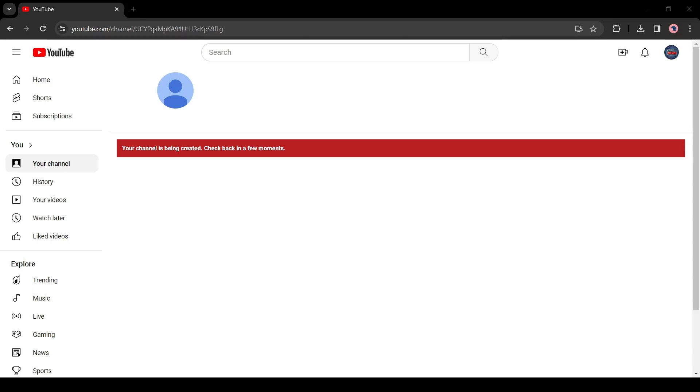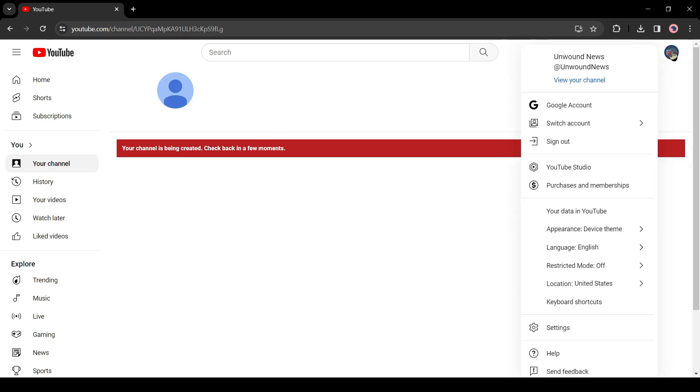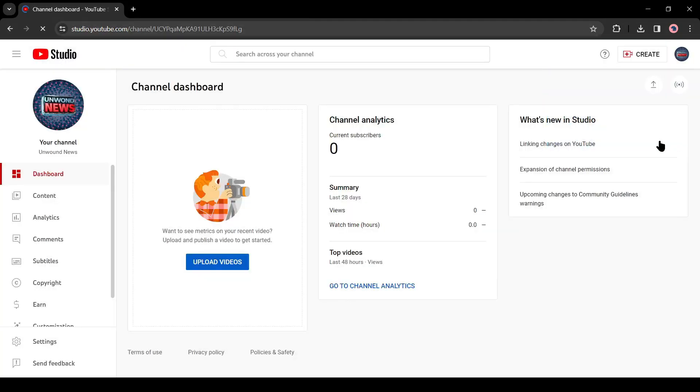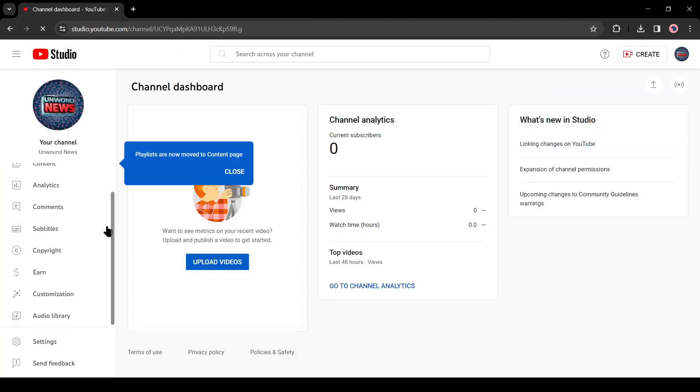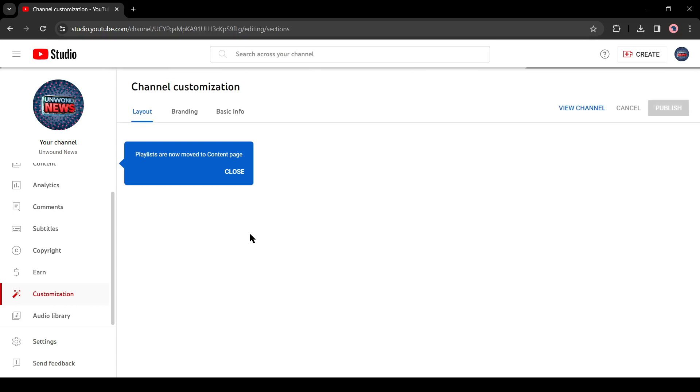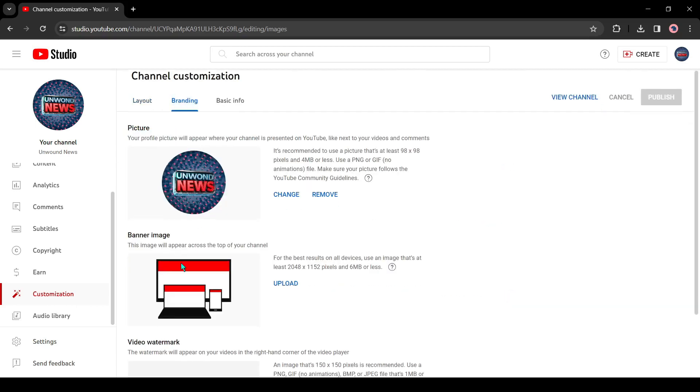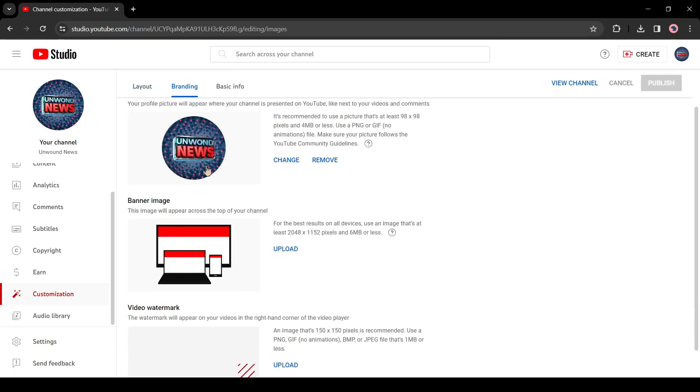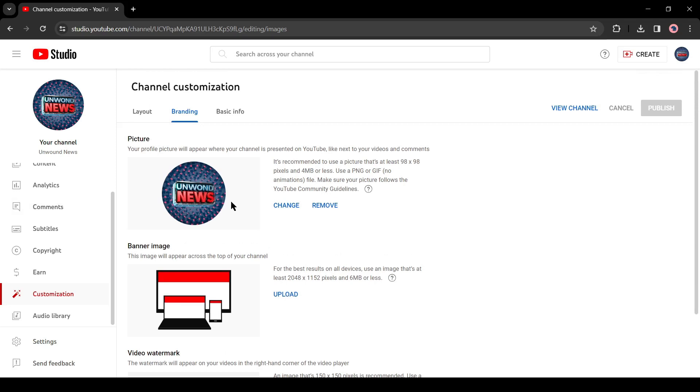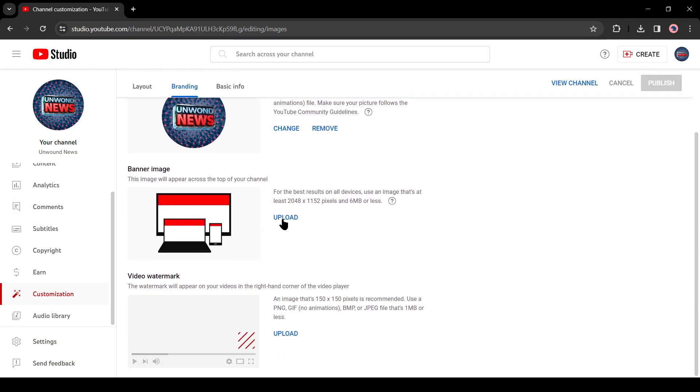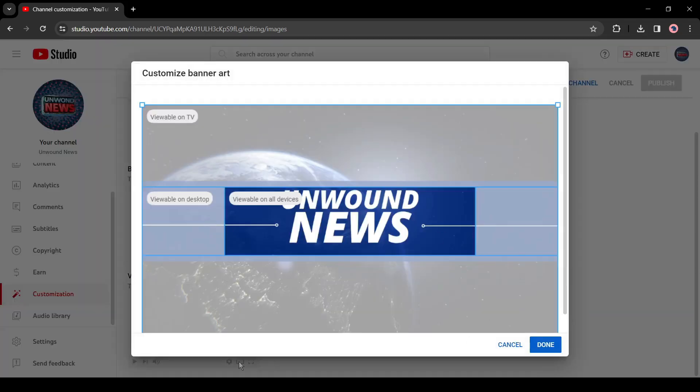Now we have to do some customizations. To do this, first click on the channel icon from here and then select YouTube Studio. After coming to the YouTube Studio, select customization from here. Now come to the branding tab. You can notice that our logo is already uploaded. You have to upload the banner image. Click on upload from here and then upload the banner image.